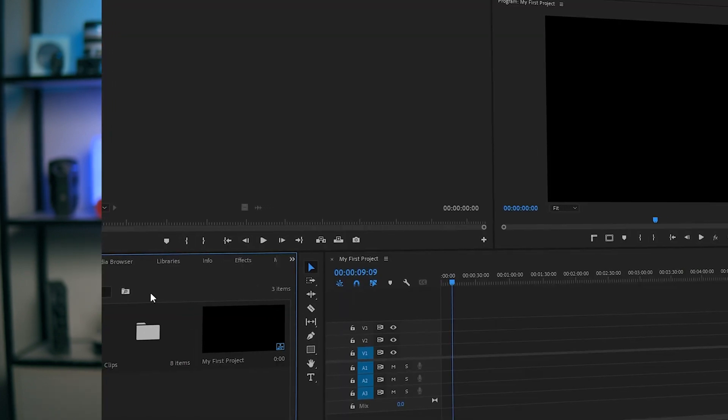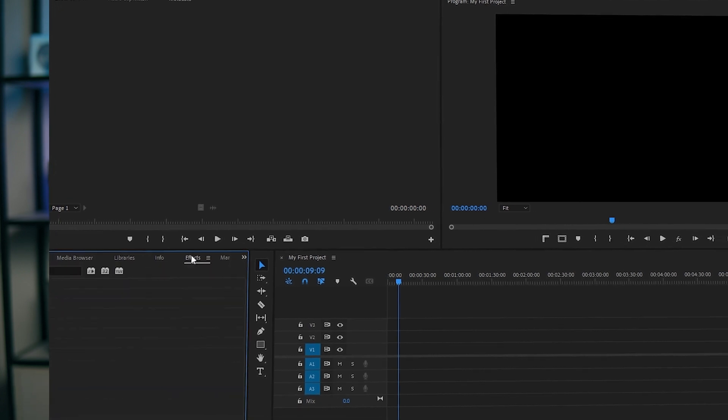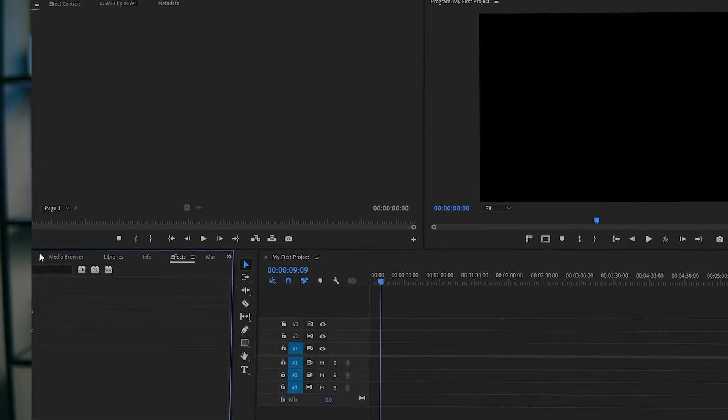Hey, what is up? This is James and welcome to another lesson of the Adobe Premiere Pro free class. Today I'm going to show you how you can have a simplified workspace in Adobe Premiere Pro. If you're using Adobe Premiere Pro for the very first time, then maybe you are getting confused while looking at the panels.